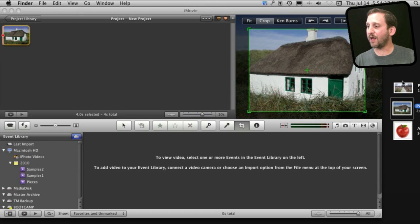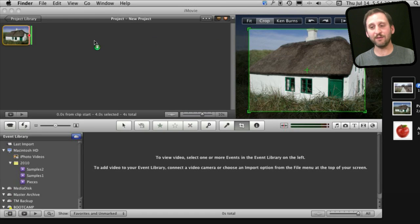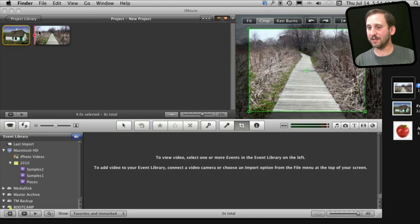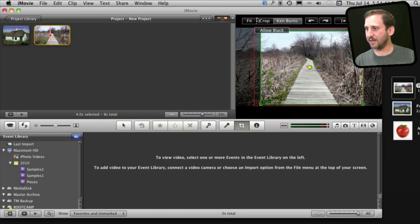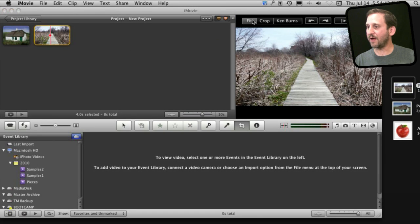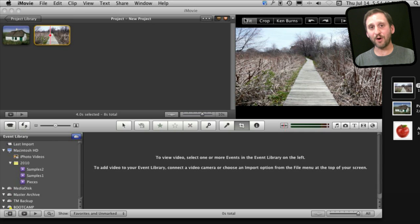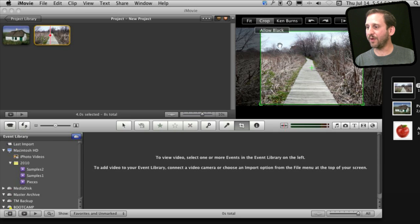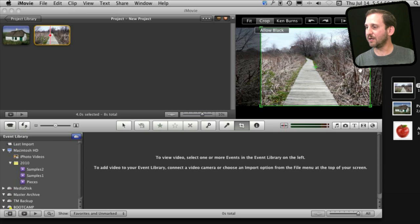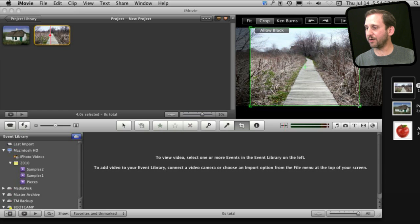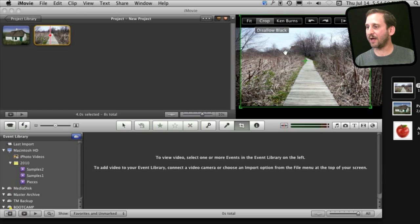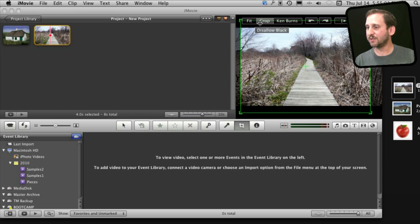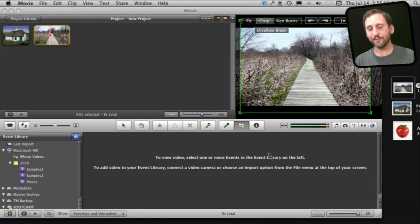Now what happens if I bring the 16x9 photo into this. Well in this case if I have it fit you can see there are black bars at the top and bottom. It includes the entire image and in order to do that it needs to put black bars at the top or bottom. I can crop and it will give me this 4x3 area in here that I can position where I want or shrink and if I allow black I can even include some of the black space at the top and bottom.